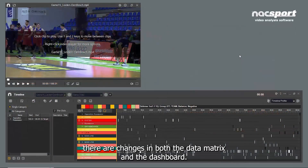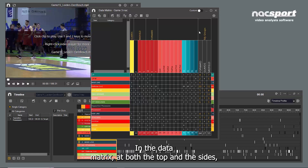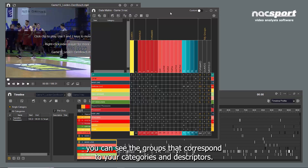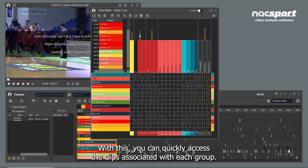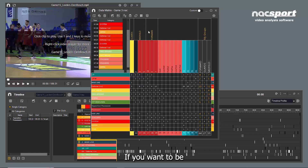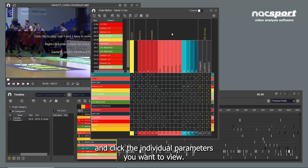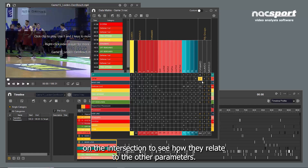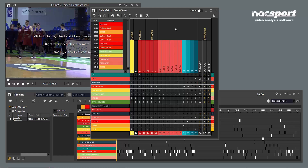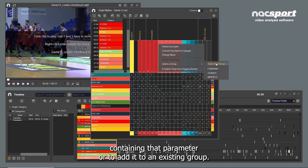Moving on to the timeline, there are changes in both the data matrix and the dashboard. In the data matrix, at both the top and the sides, you can see the groups that correspond to your categories and descriptors. With this, you can quickly access the clips associated with each group. If you want to be more specific, use the matrix as it has always been used and click the individual parameters you want to view. You can also see groups at the end of the matrix and click on the intersection to see how they relate to the other parameters. Right-click on any category or descriptor to create a new group containing that parameter, or to add it to an existing group.